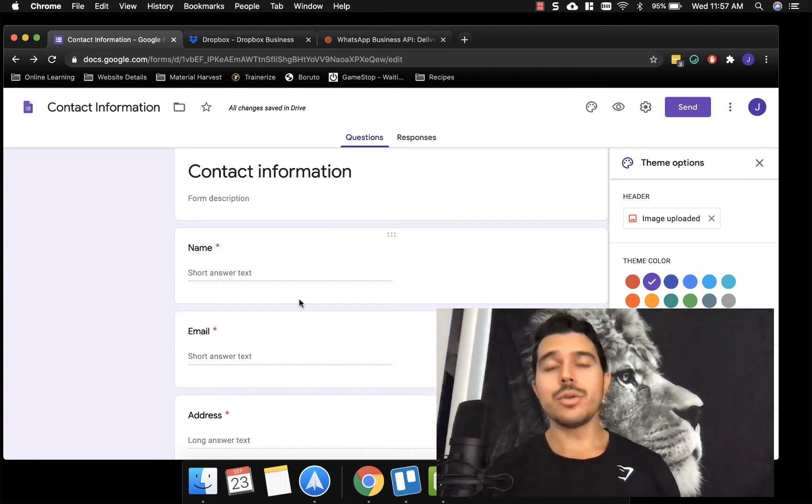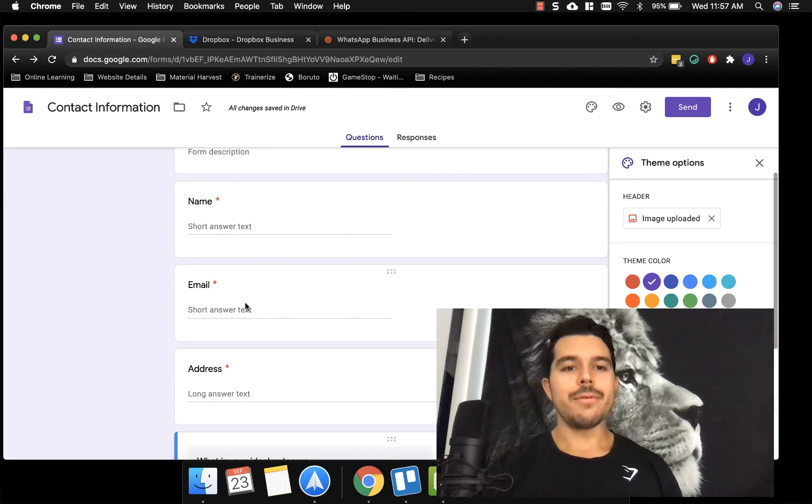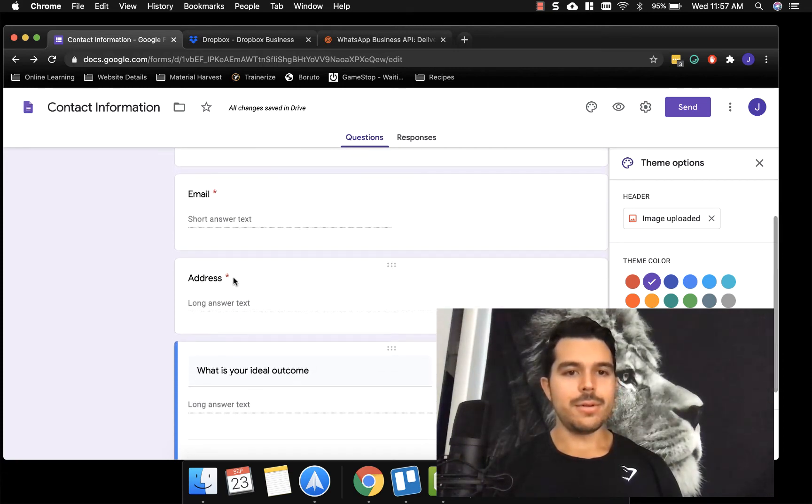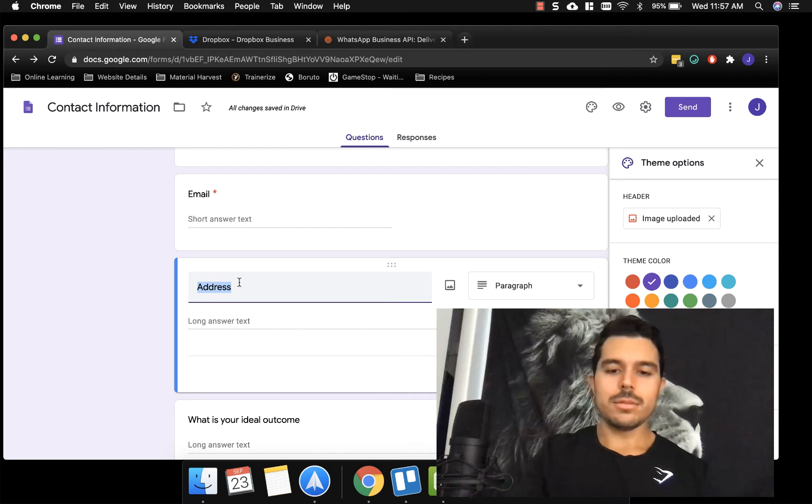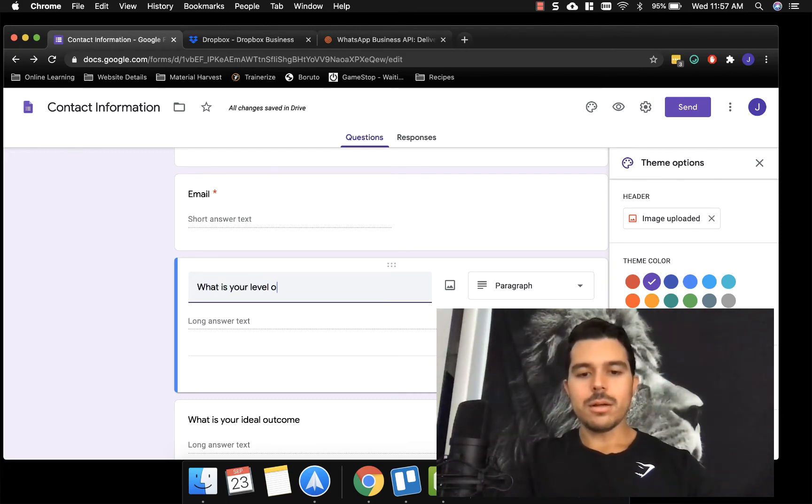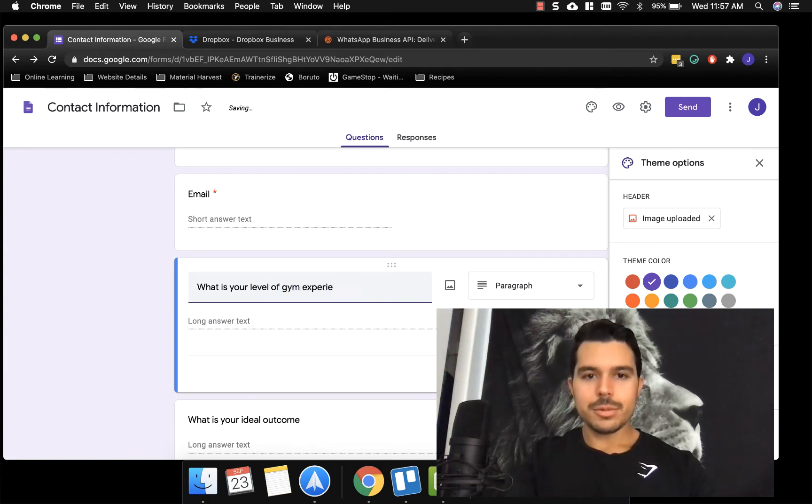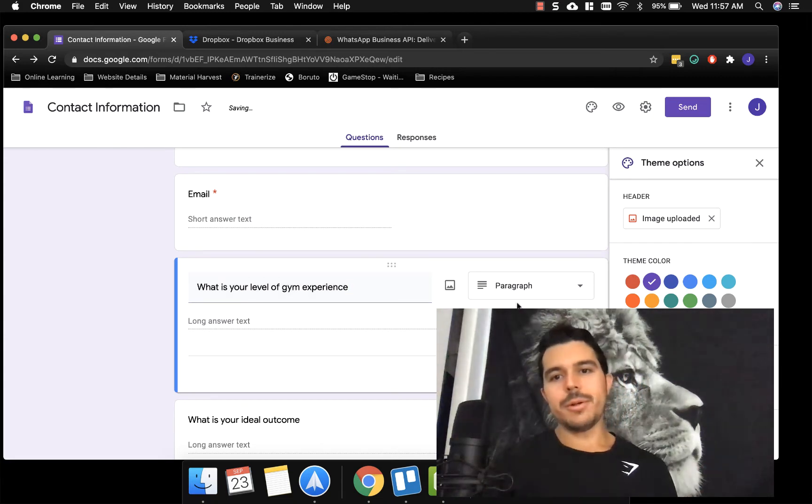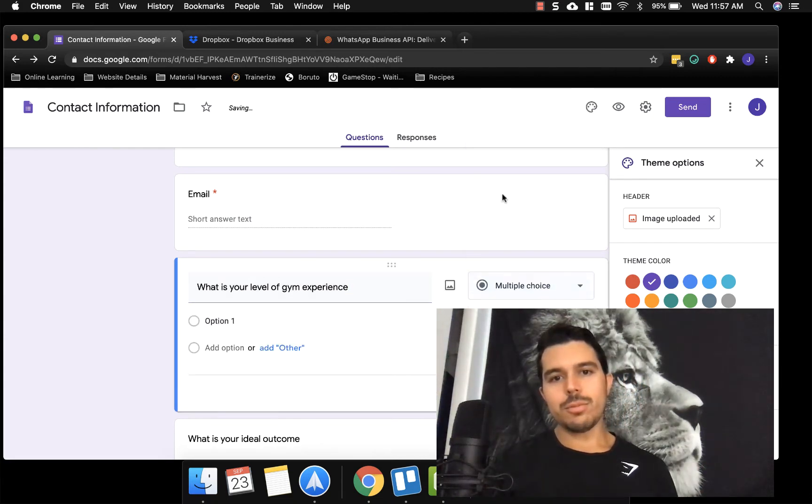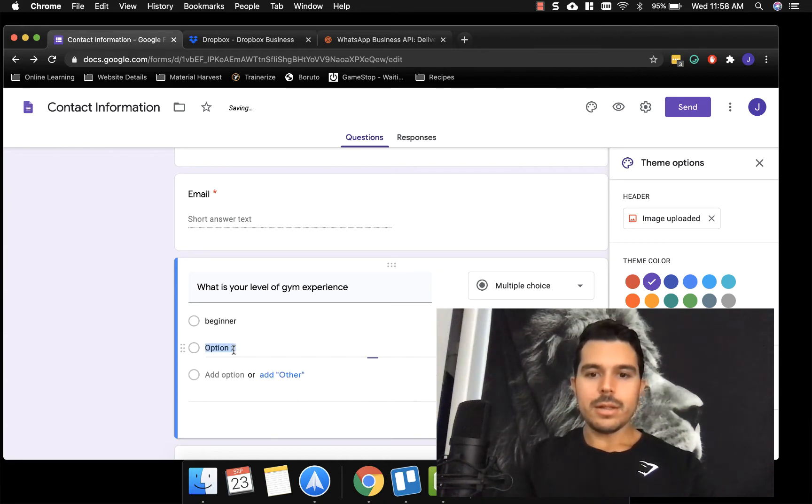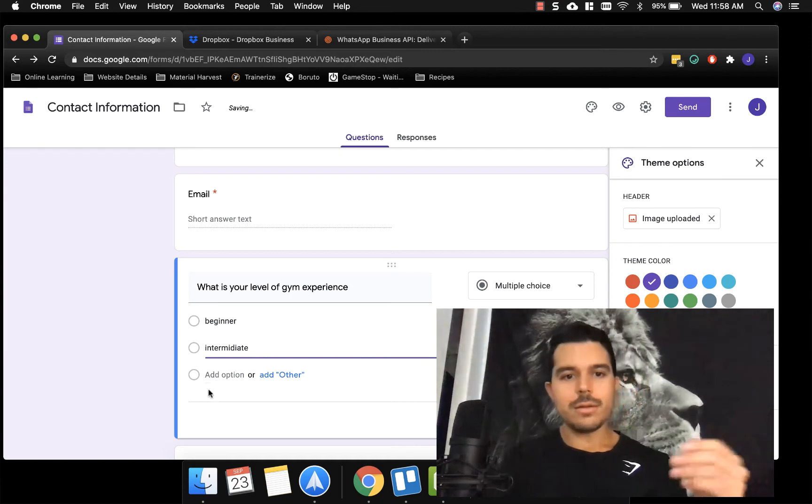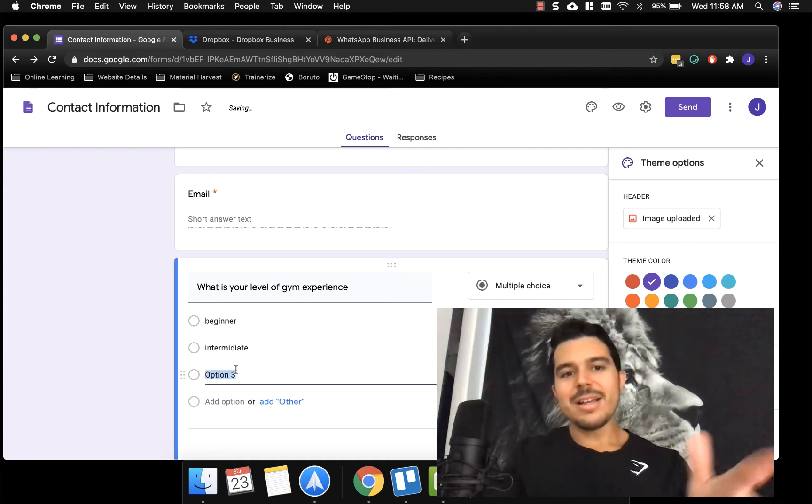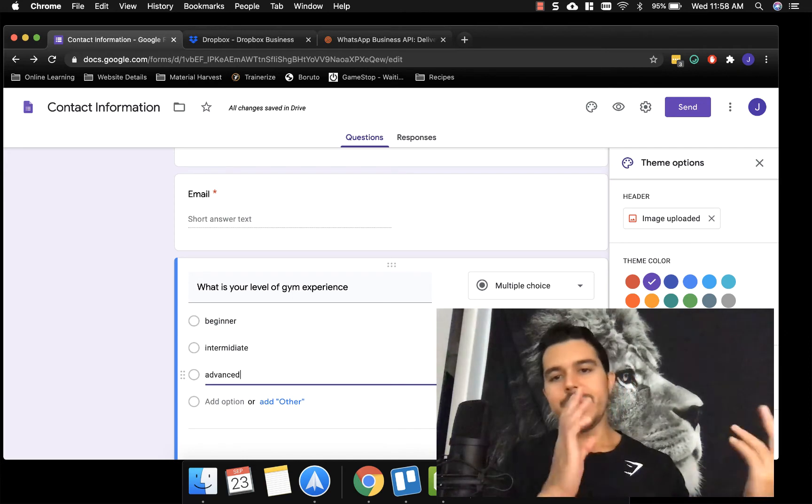The second thing you can do here is you can assess their ability. So you can have here maybe instead of address, you could write like, what is your level of gym experience? Like, what is your level of gym experience, right? And then you can hit multiple choice and you can say beginner, intermediate, etc. You know what I mean? Beginner, intermediate or advanced.